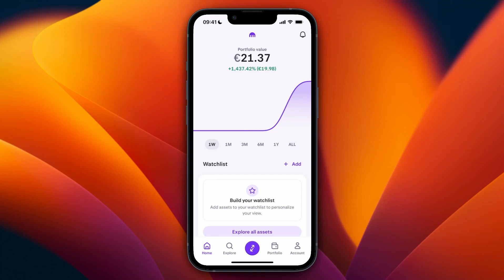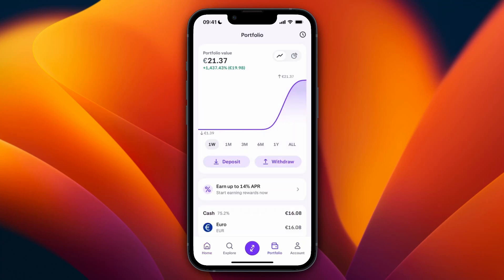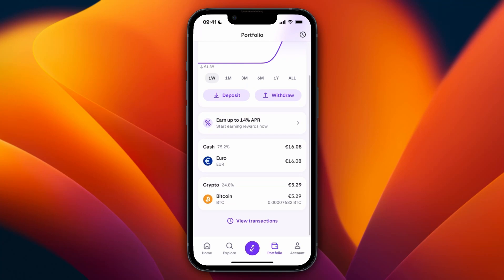In this video I will show you how to transfer crypto from Kraken to your Phantom wallet. To do this, first open up the Kraken app and click Portfolio at the bottom. From here, select the cryptocurrency you want to transfer over to your Phantom wallet.